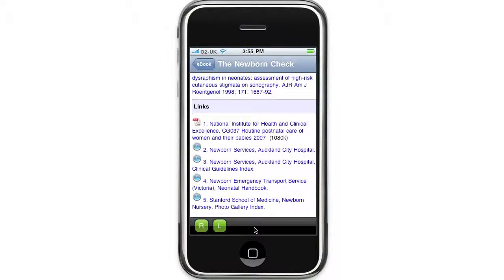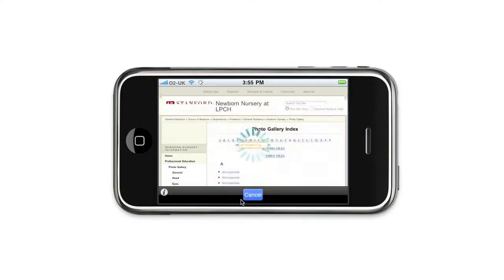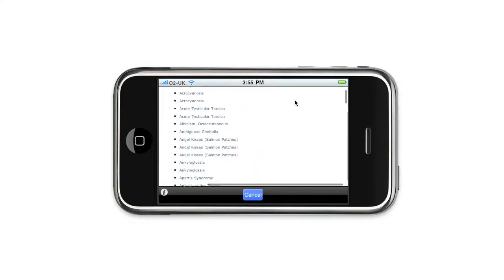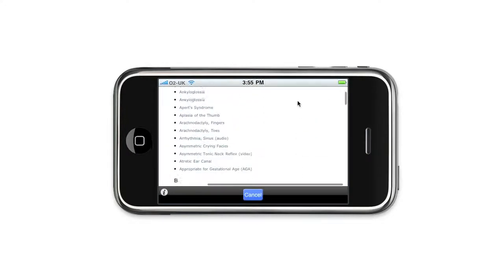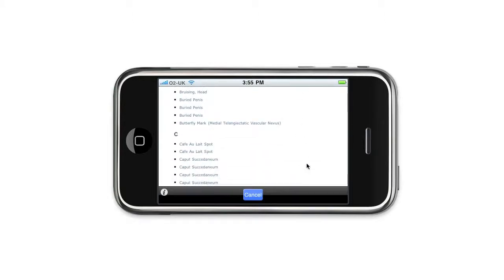If you're looking for pictures on the common newborn abnormalities, the Stanford School of Medicine Newborn Nursery Photo Gallery is a really useful source. We'll just open it up here and let you have a look at it. Here you'll find pictures of all the common newborn abnormalities.